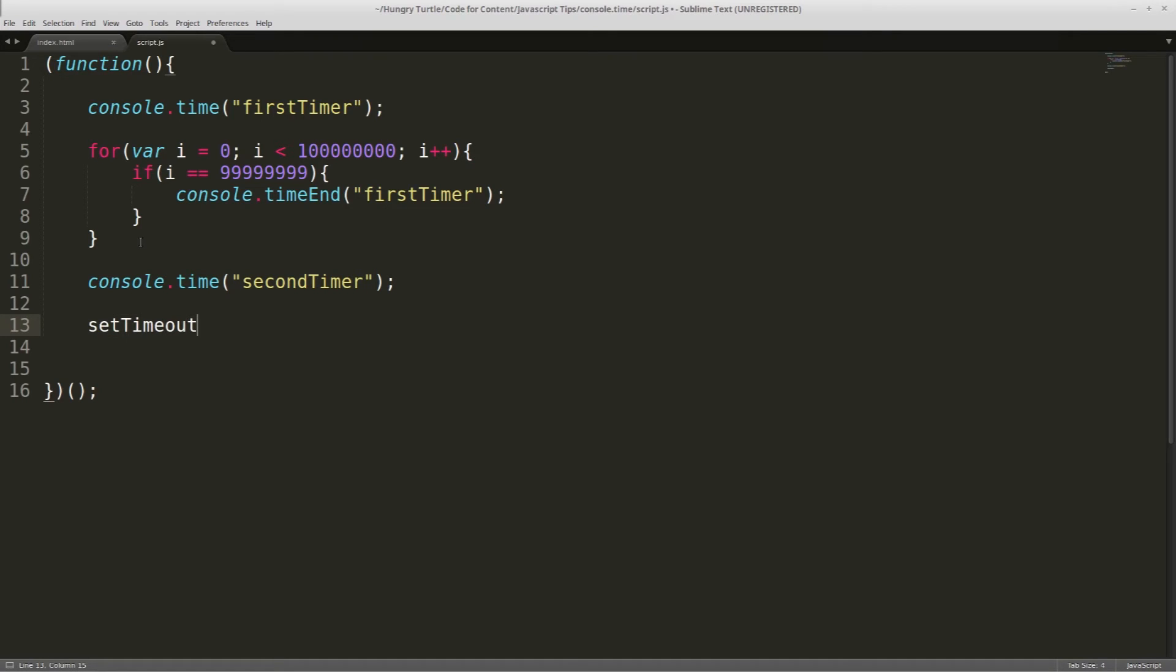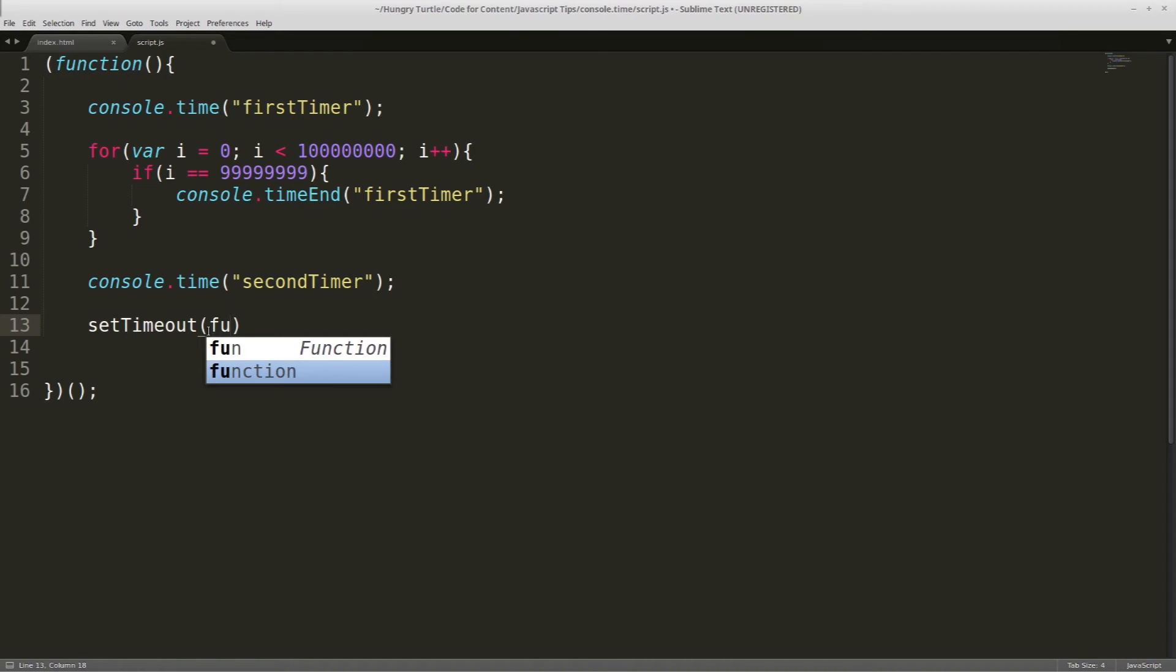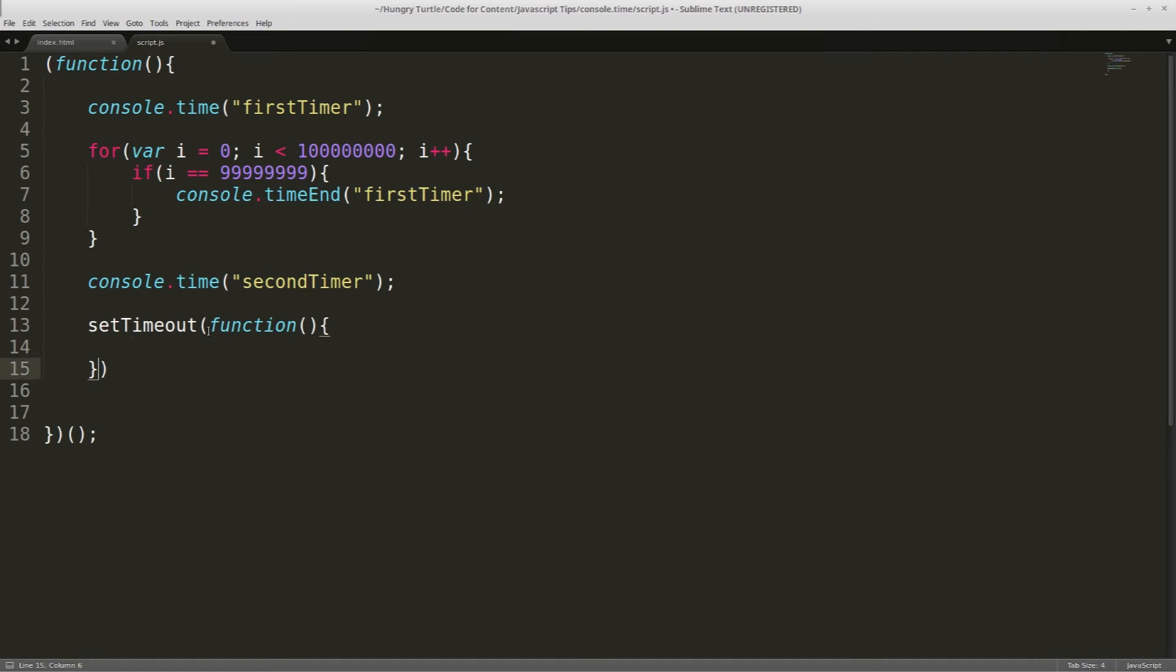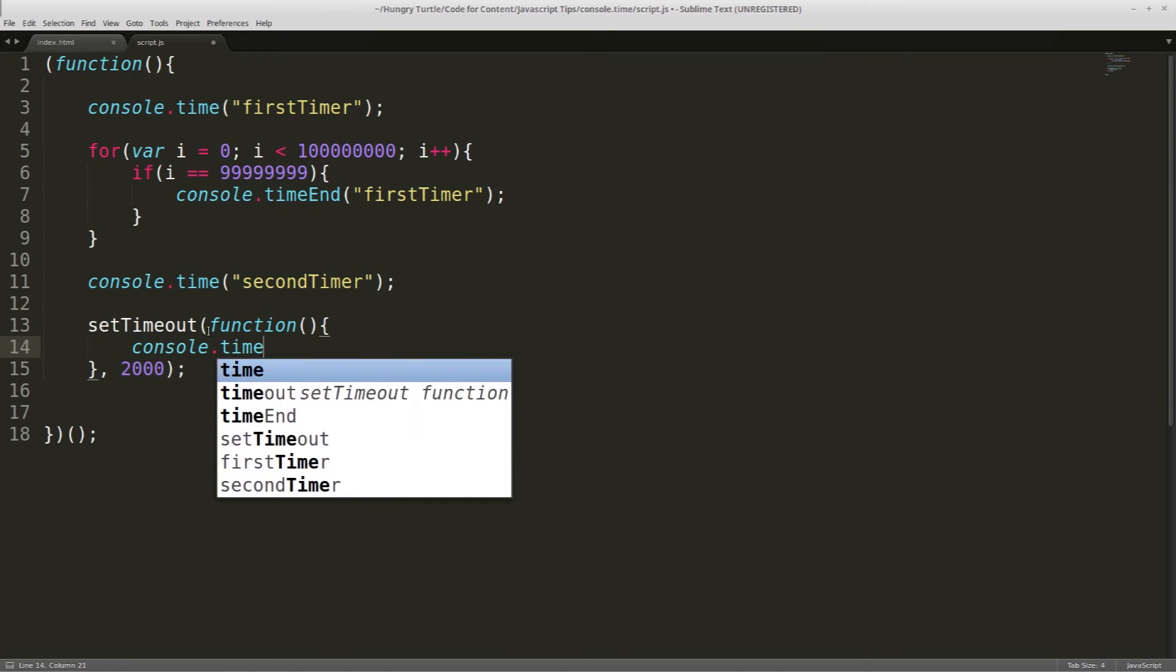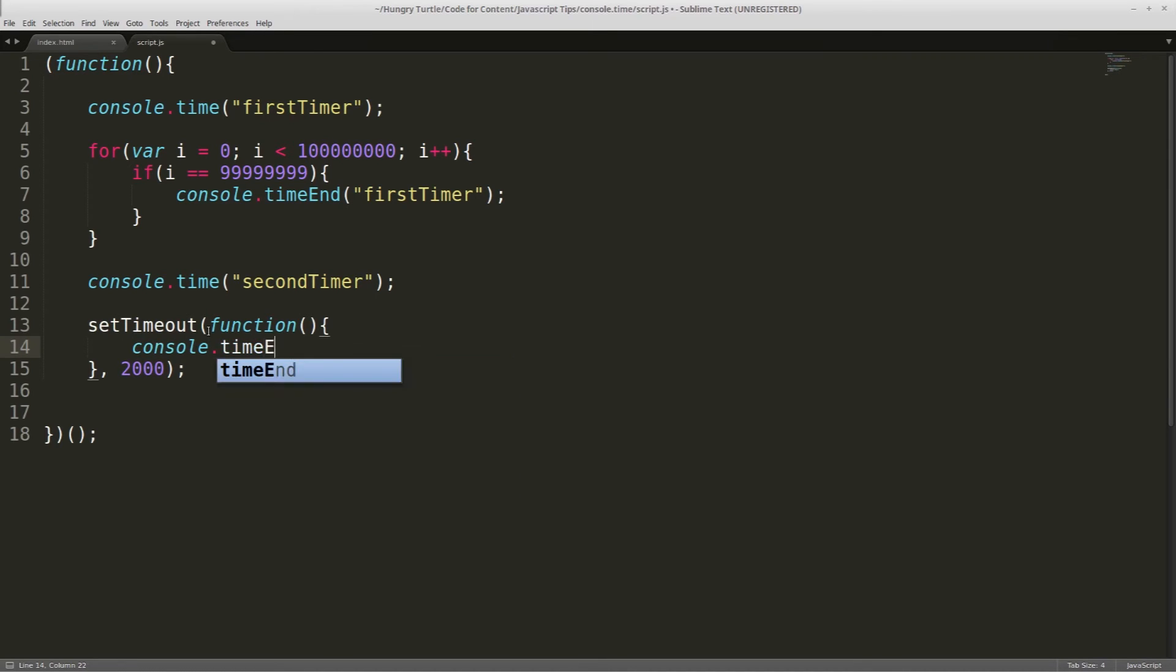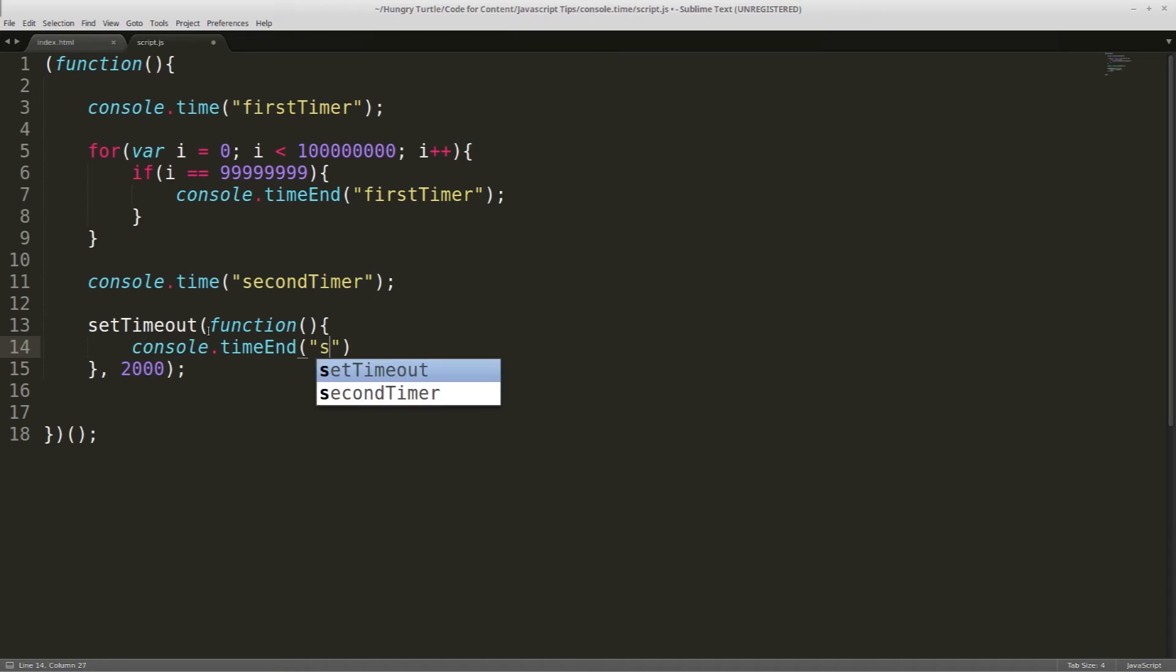So obviously setTimeout, we give it how long to wait, so we can make it longer than just a simple for loop. So we can pass into this an anonymous function. And we'll tell it to wait, let's say, 2000 milliseconds. And then inside this function is where we'll call console.timeEnd, and we want to end second timer.